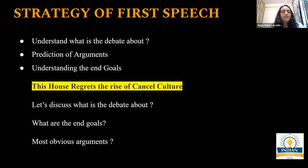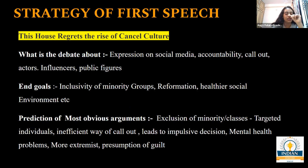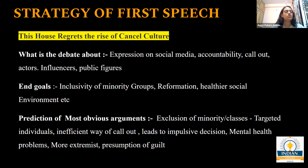We discussed the motion 'This house regrets the rise of cancel culture' - what the debate is about and what were the most obvious arguments. This debate can be about several things: expression on social media, accountability of individuals expressing on social media, the call-out culture that exists to restrict how people exercise their right to speech, but also who are the specific people who become victims of cancel culture - actors, influencers, public figures who get attention and clout, and are therefore more likely to be cancelled as opposed to random individuals. The end goal was basically inclusivity of minority groups, reformation, healthier social environment, depending on what you prioritize.